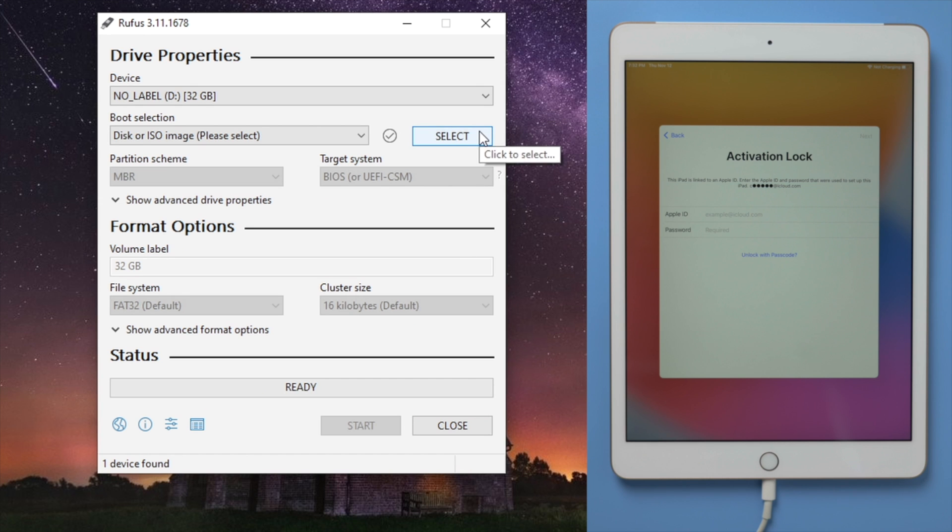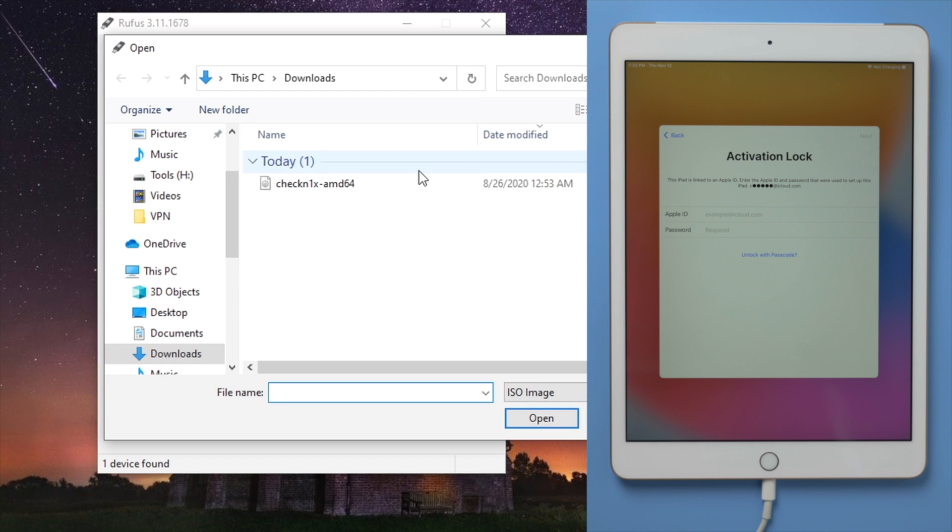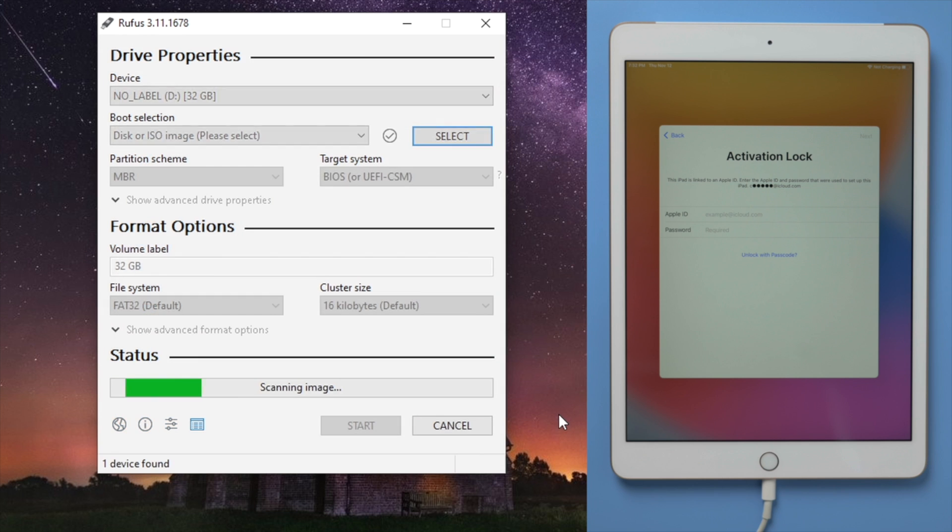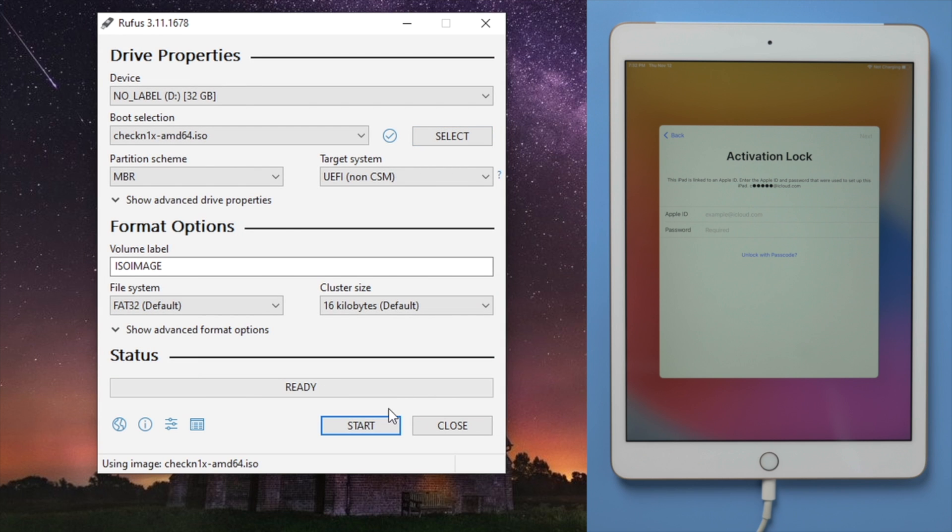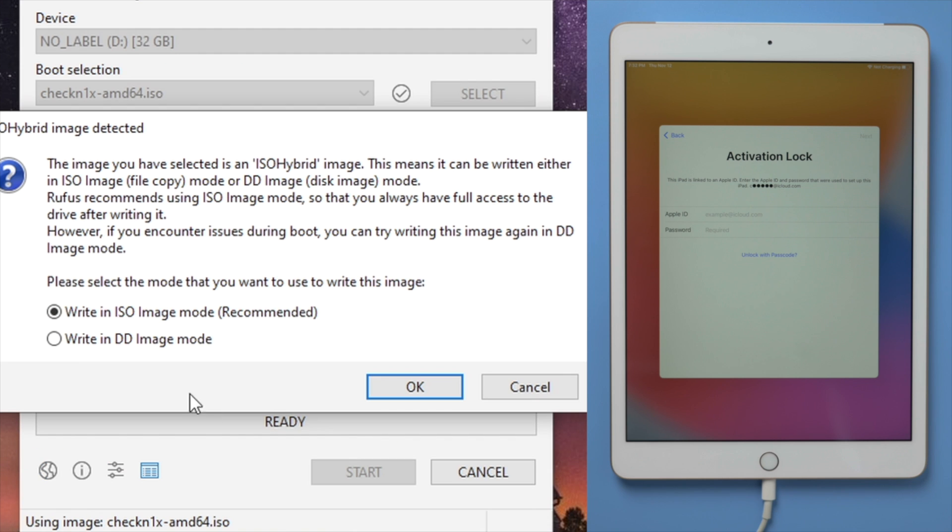Now go back to Rufus, and select the Checkman XISO file. Now we can start creating the bootable drive, make sure to choose the write and DD image mode, then hit OK for each popups.